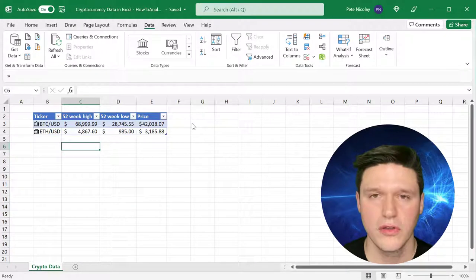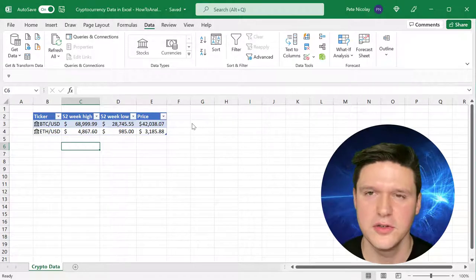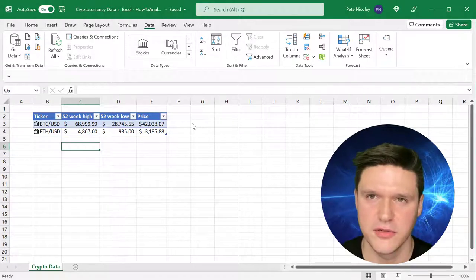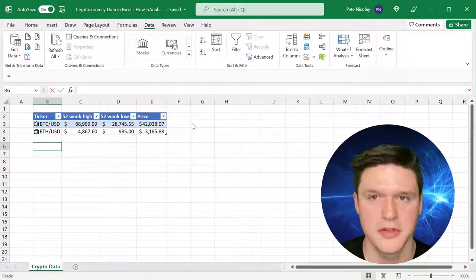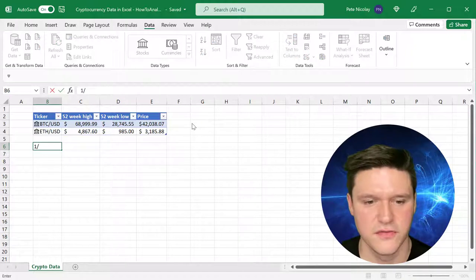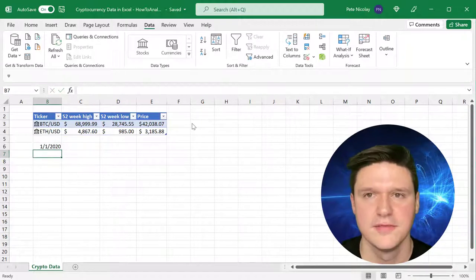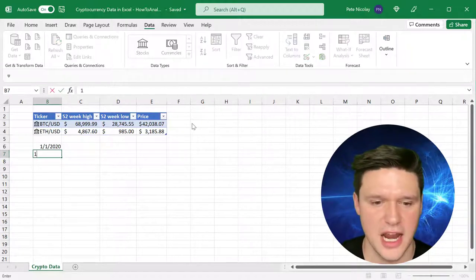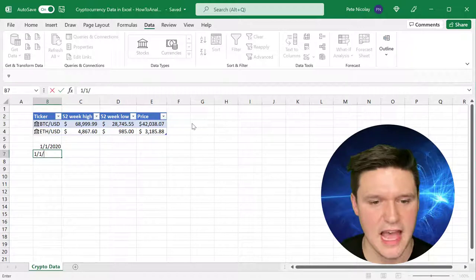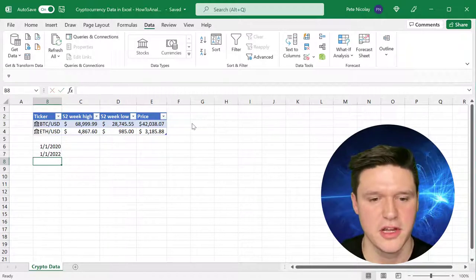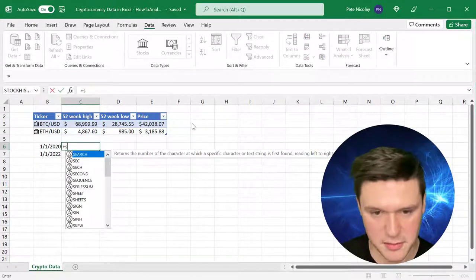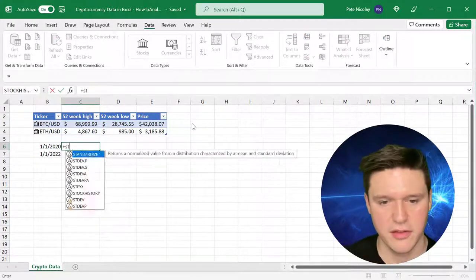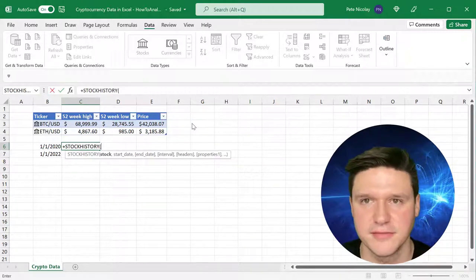One other cool thing that you can do in Excel is to use the stock history formula. I know that requires a couple different dates. The first date of stock that you want to search and the last date of stock you want to search. So I'm going to type those two dates in here, and then I'm going to enter the formula stock history.